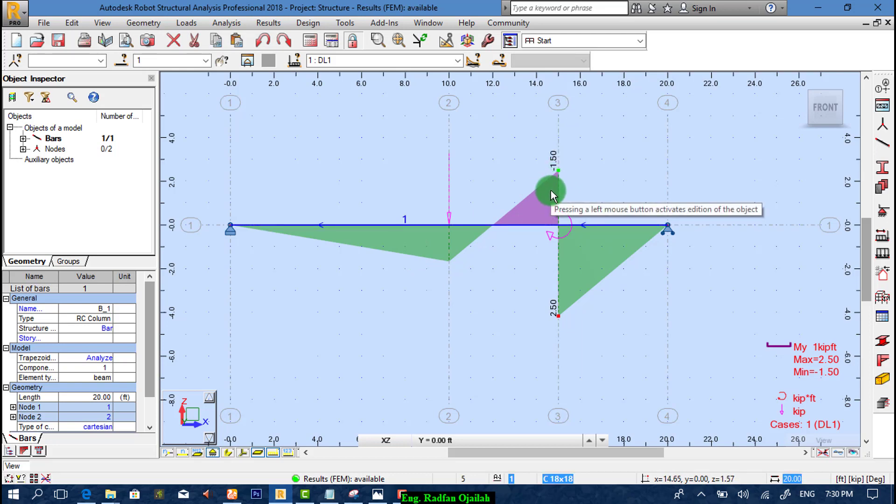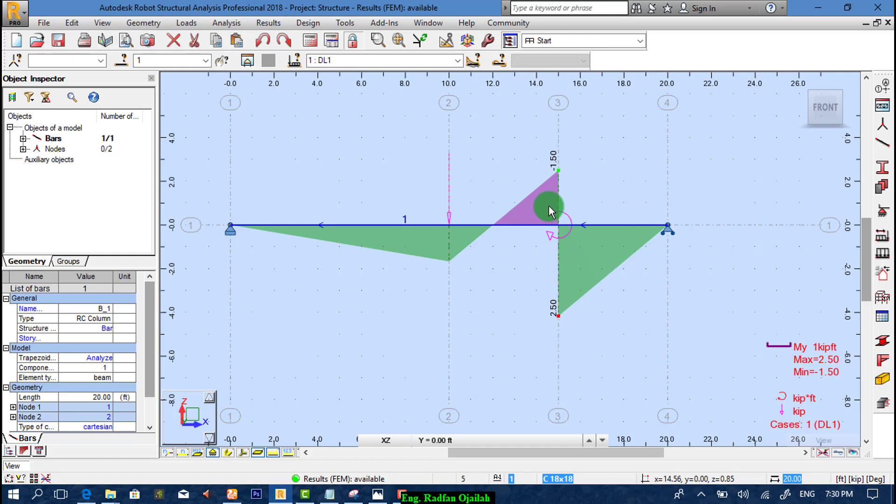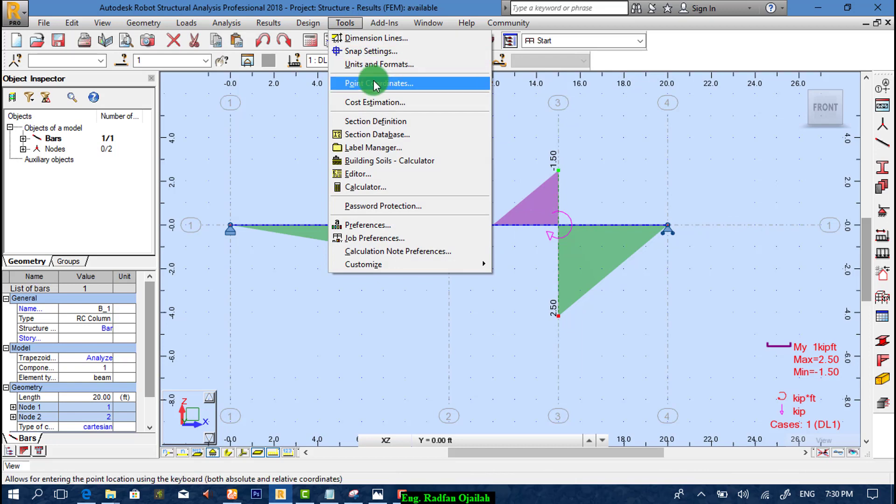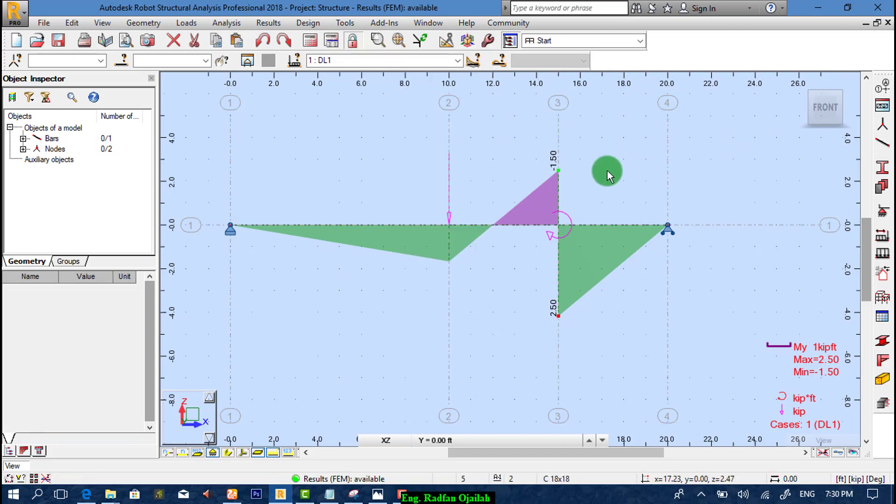And as you see there is no difference between our values and the calculated ones in your book. The only difference is the units used. We can also change the units from tools and units and formats.